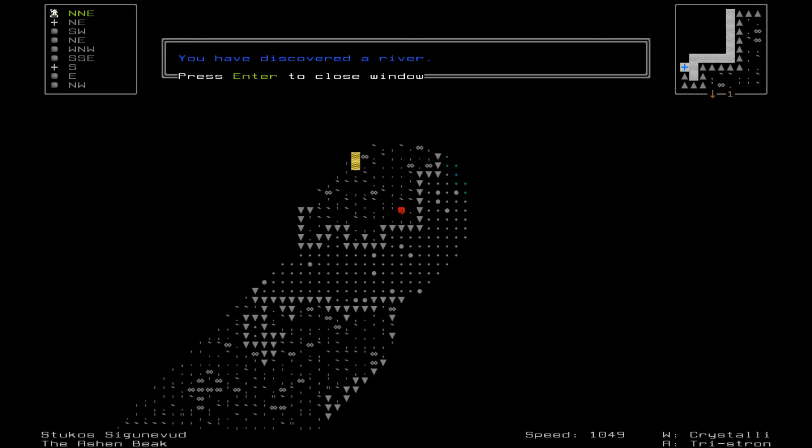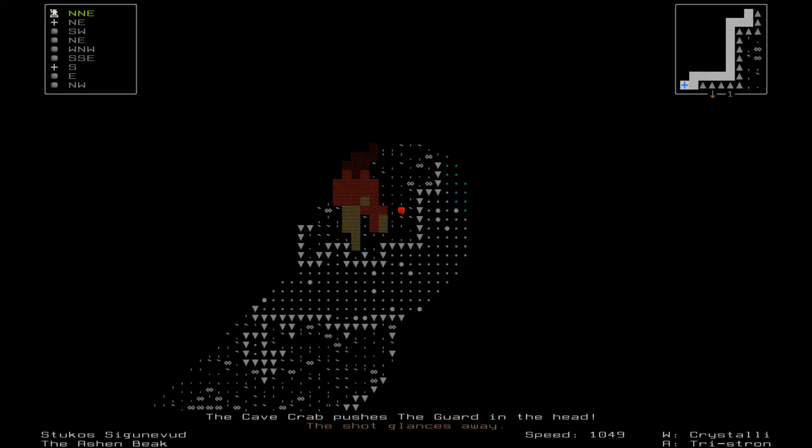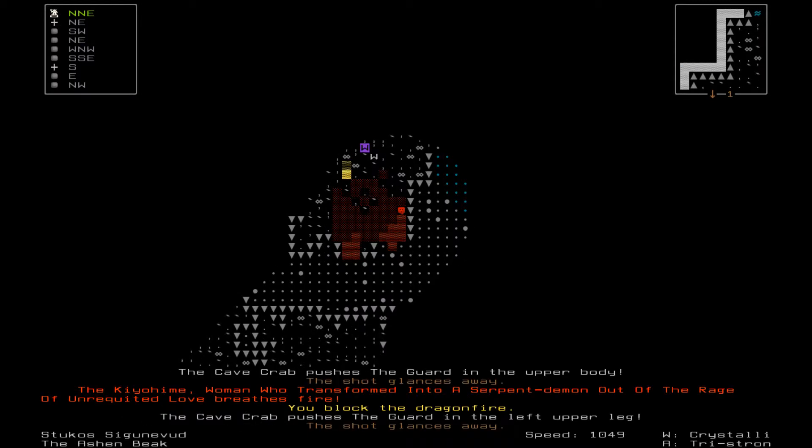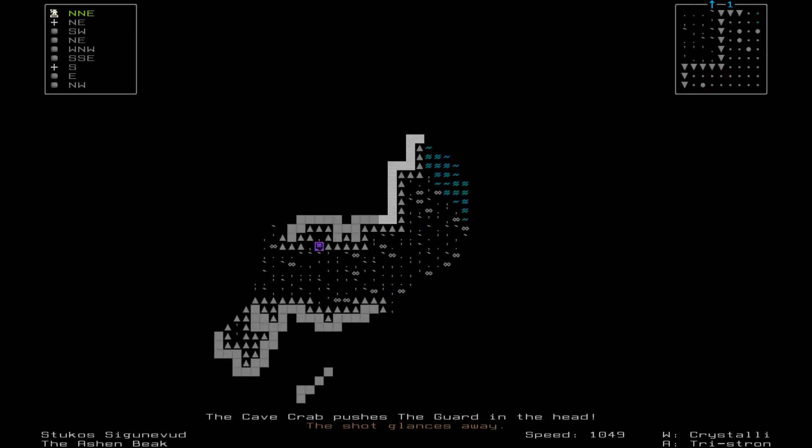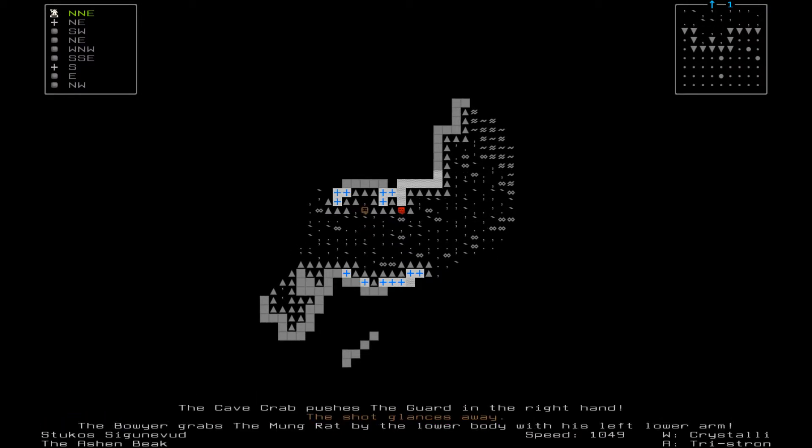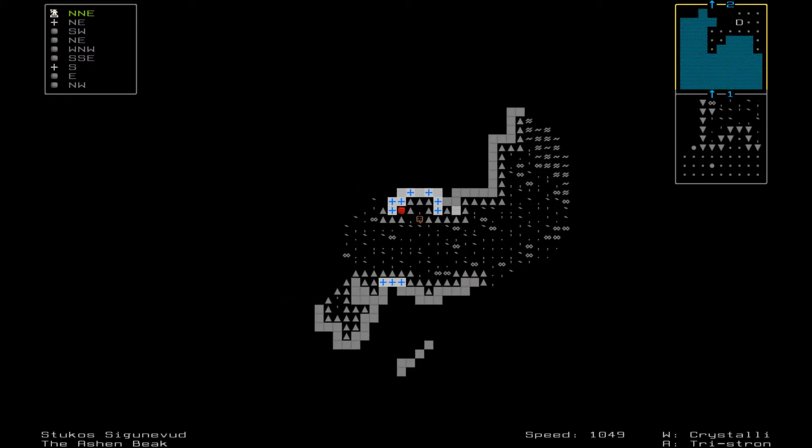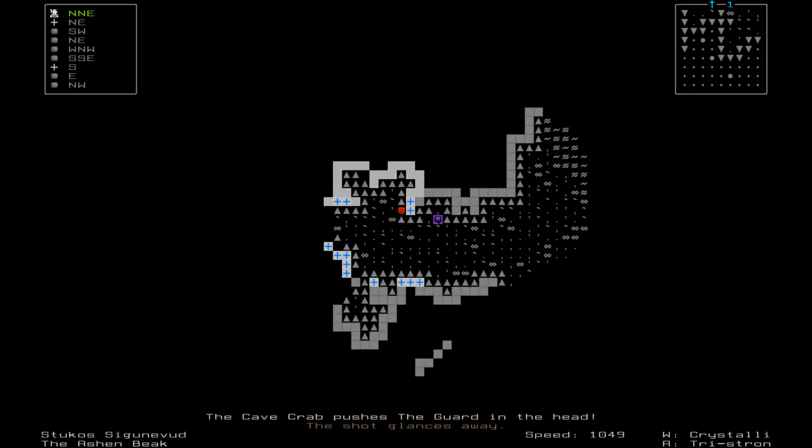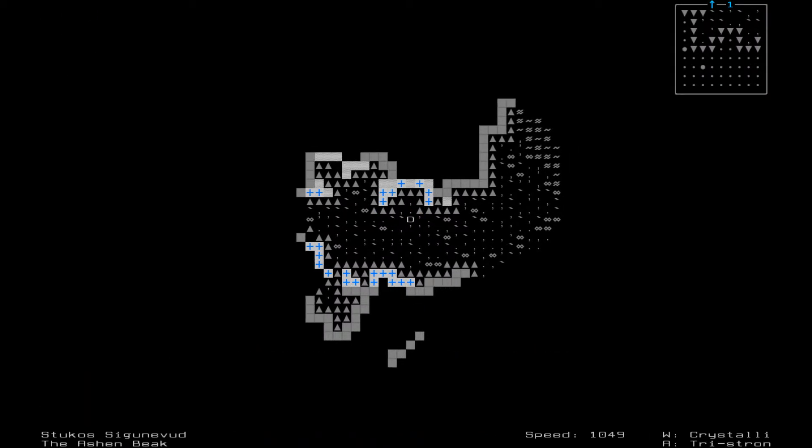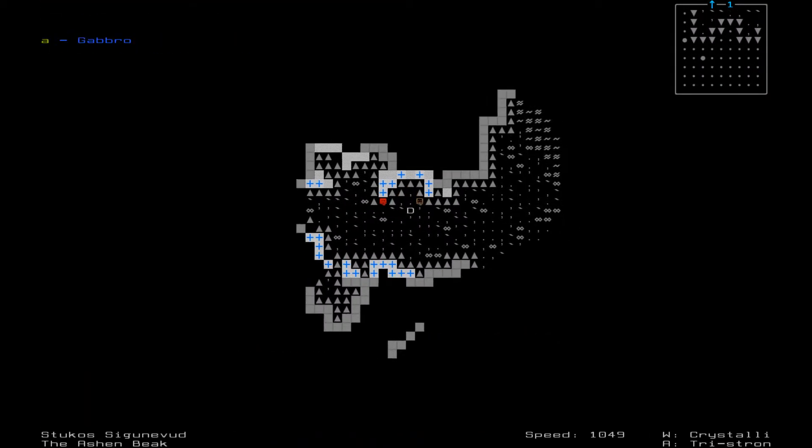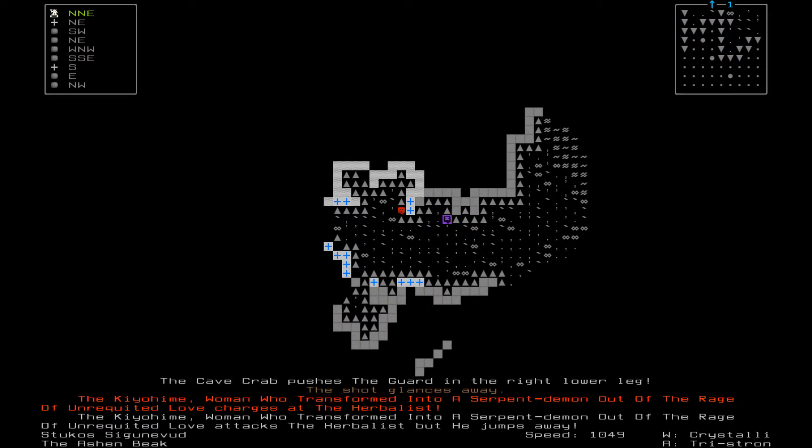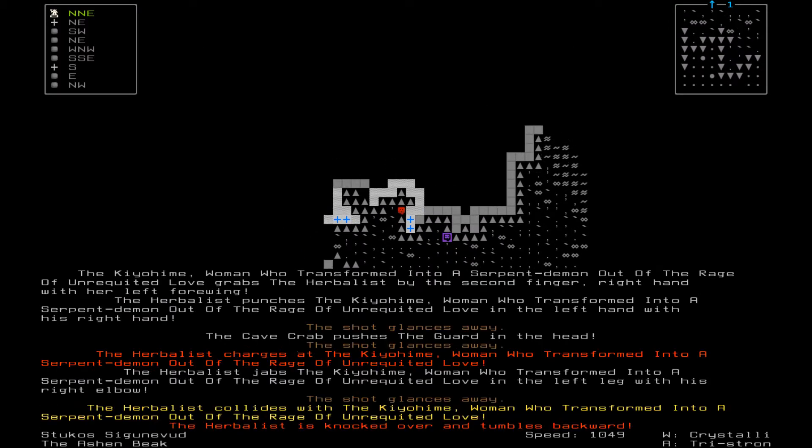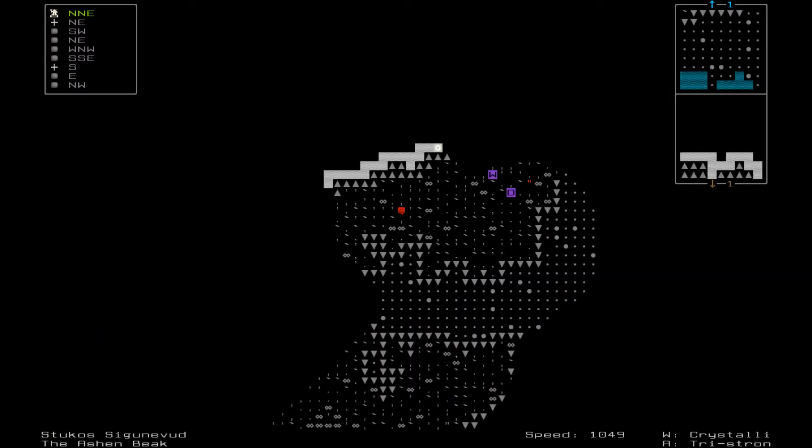You've discovered a river. Whoa, there was fire there. The cave crab pushes the guard away. Let's back up. You block the dragon fire. There's a dragon up here. Let's go back down. I'm gonna sneak around. Dragon fire coming from that way. Do not tell me that's the dragon. What is that? A woman who transformed into a serpent demon. I have nothing wrong with you, serpent demon woman. You do your own thing.